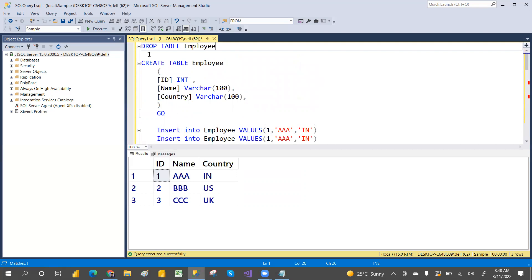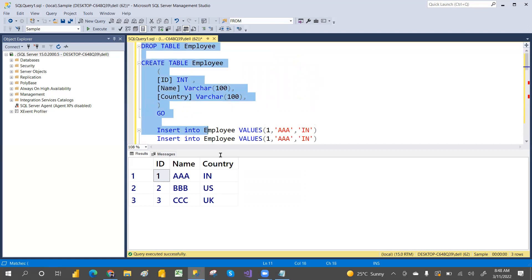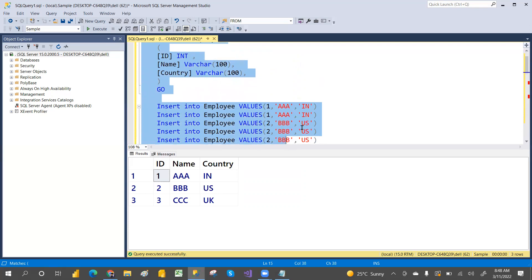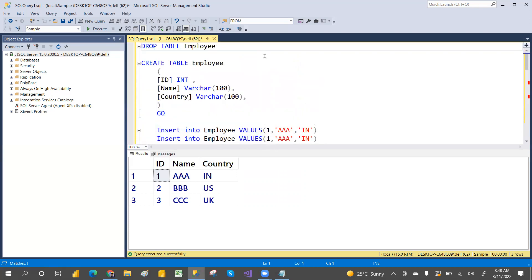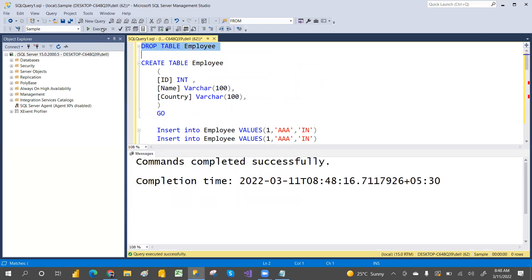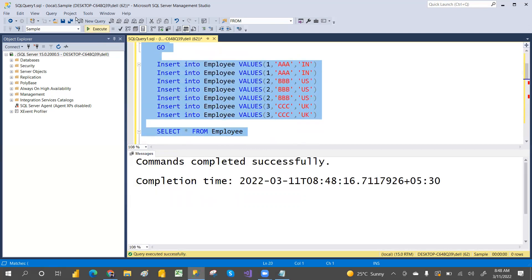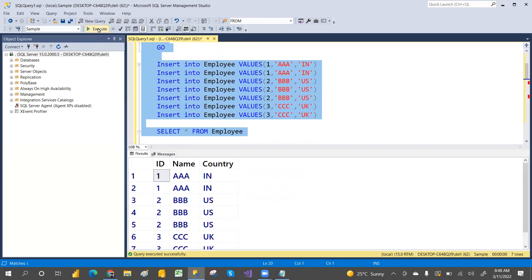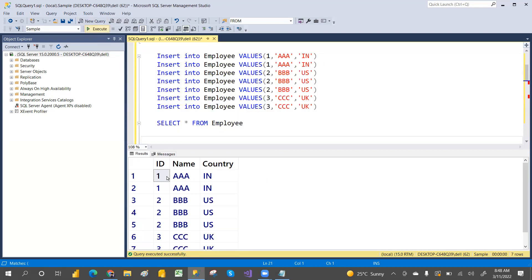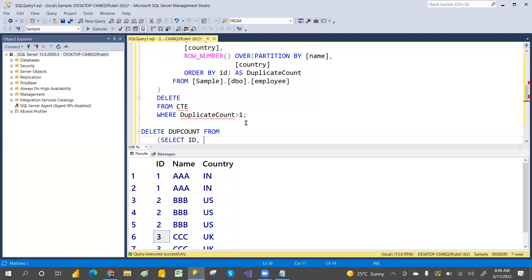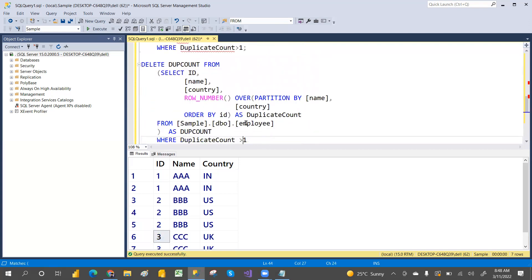You have one more option using a derived table. Let me drop the table again, recreate it, insert the data, and select it — so I have the same table with duplicates again. Now I'm going to delete the duplicates using a derived table.